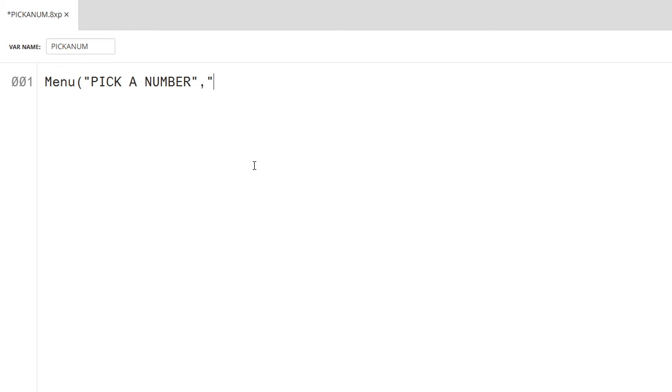The goal of this game is to get the least amount of points possible. To start off, we'll need a menu. This menu will have an easy, hard, and ultra hard difficulty.